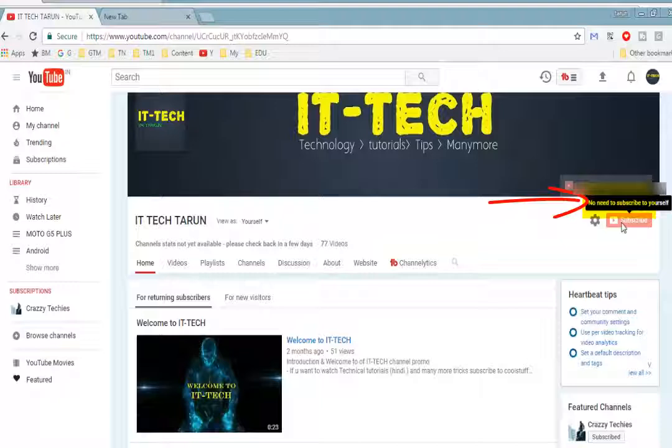You can listen to around 8,000 FM radio stations all over the globe. Radio Garden is a nonprofit project about radio, developed digitally by the Netherlands Institute for Sound and Vision. It was developed in 2013 but became popular in 2016 because 8,000 stations are registered on this site. No payment or registration is required.